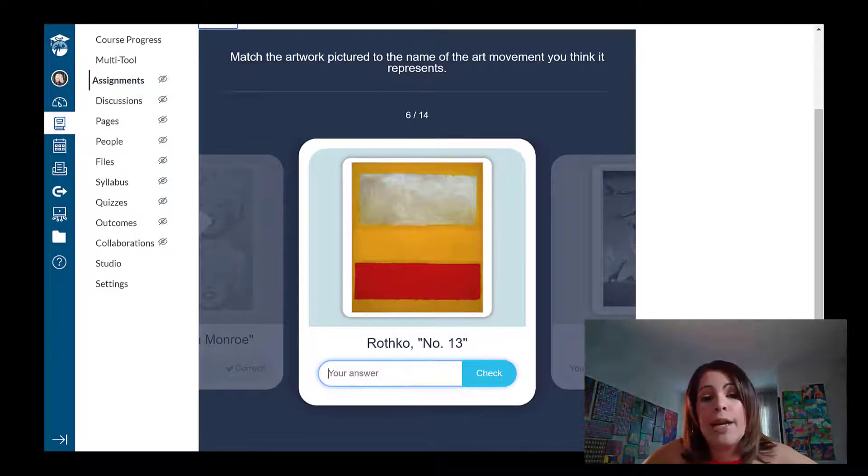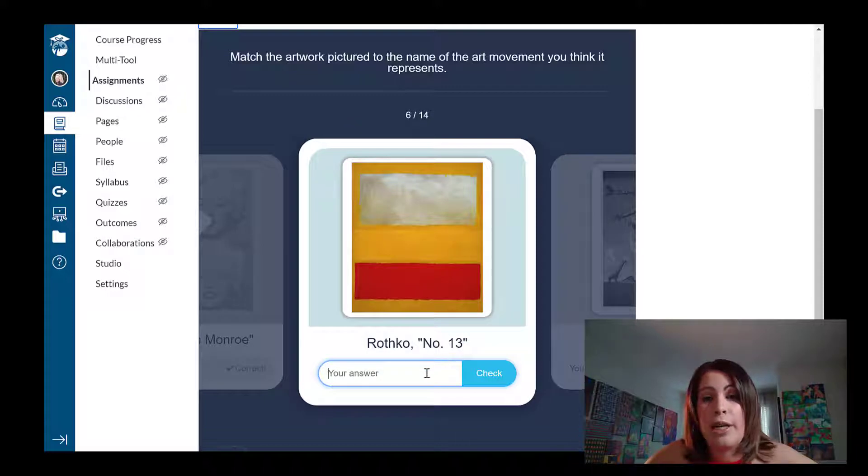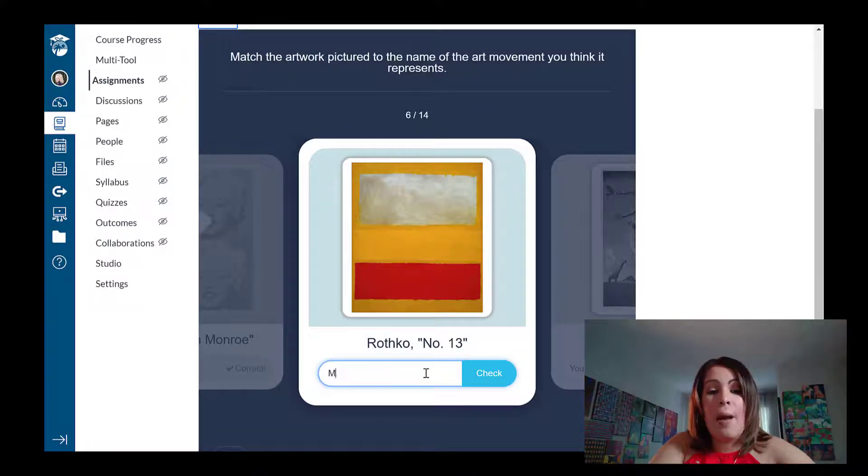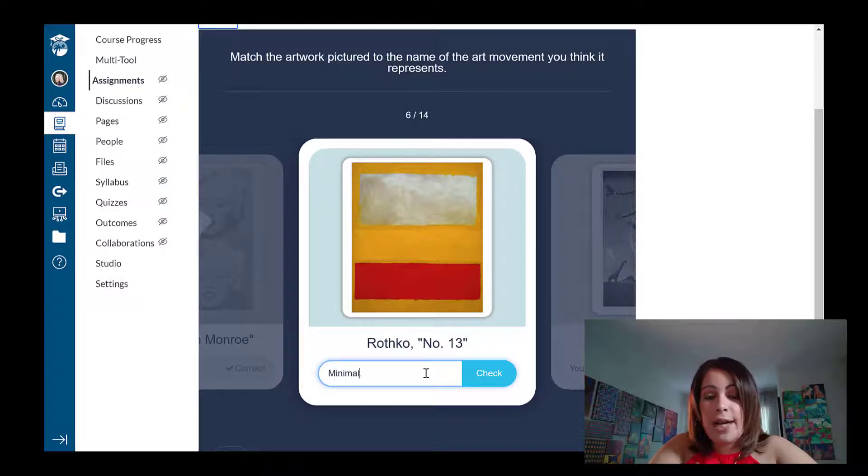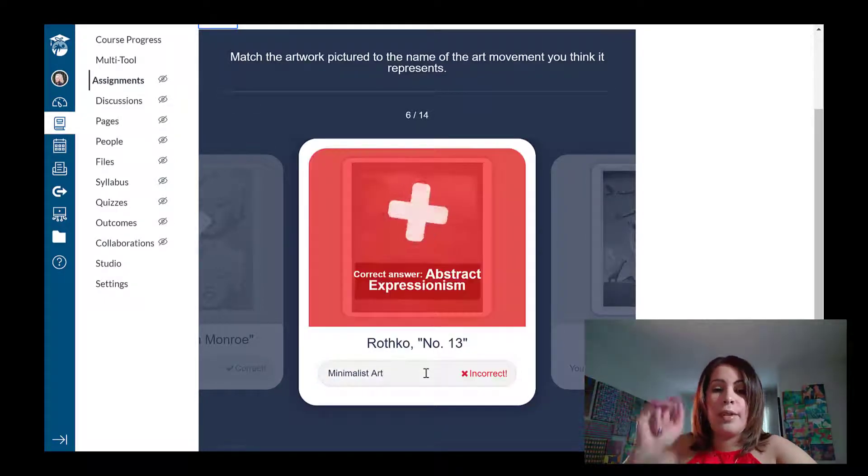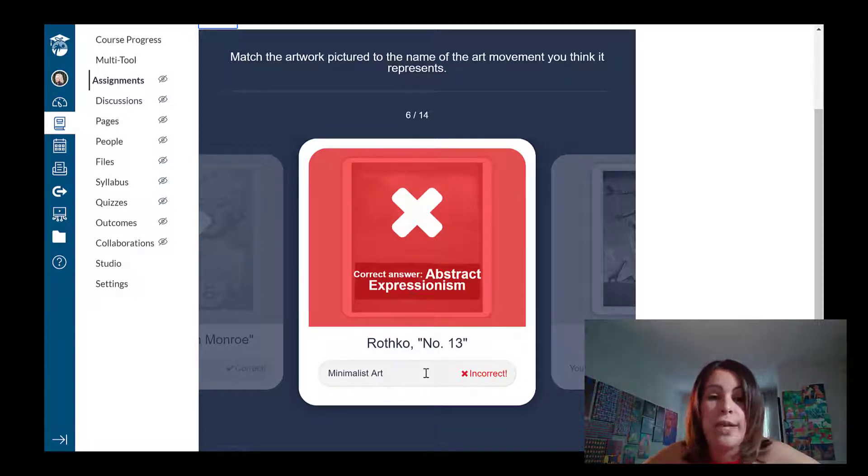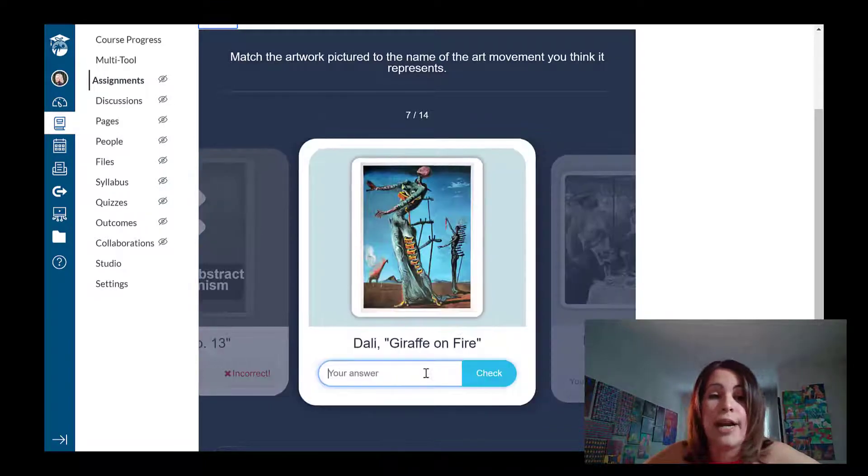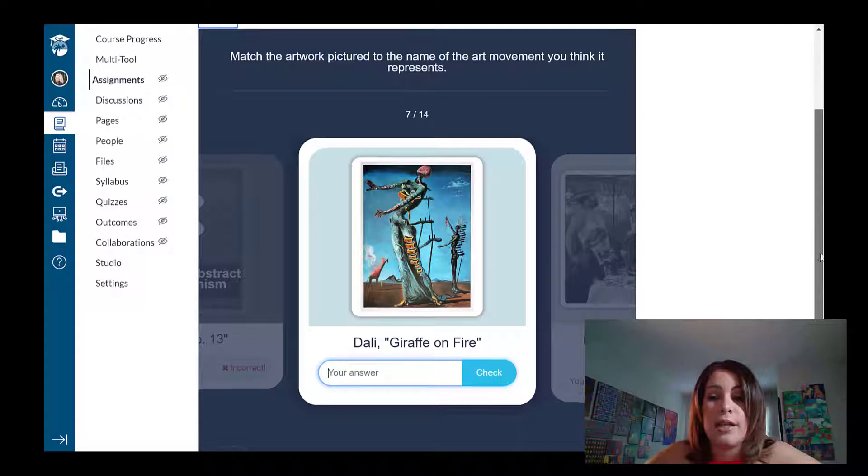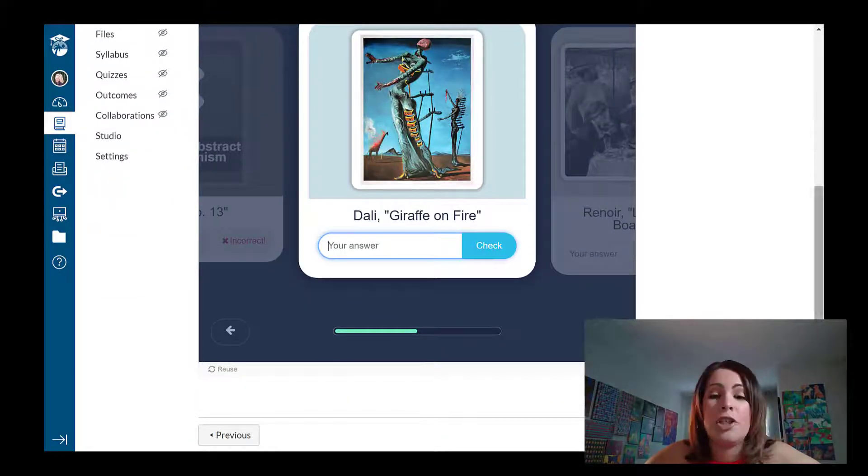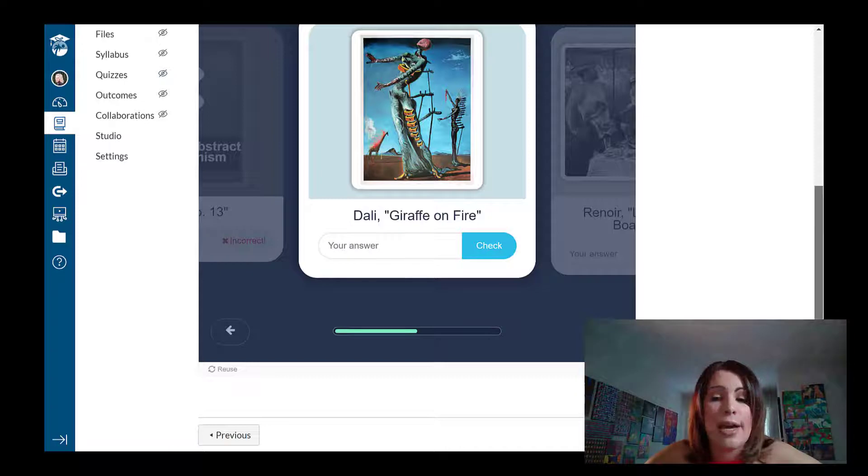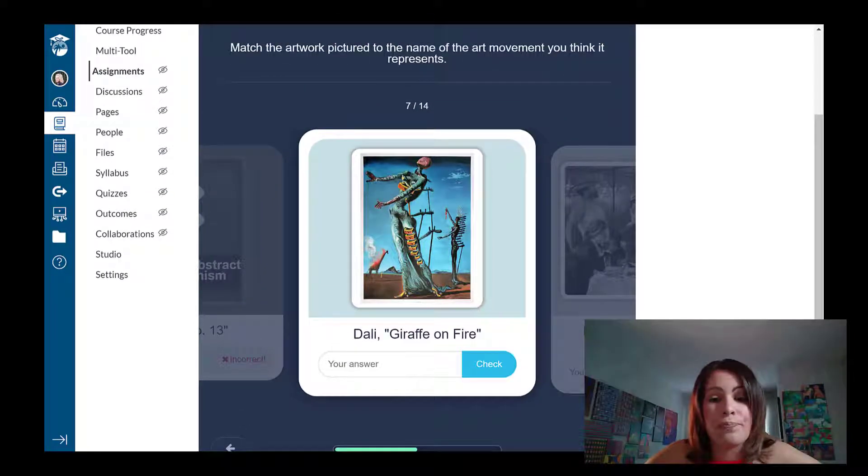Now, if I'm a student and I don't know the answer to this one, where it's asking me, Rothko number 13, what art movement that represents, and I type in minimalist art, when in fact it is abstract expressionism, it's going to tell me right away what the answer was that I got it wrong. And if I'm a student and I want to retry it, I get the chance to do so at the end, once I am done with all the flashcards.